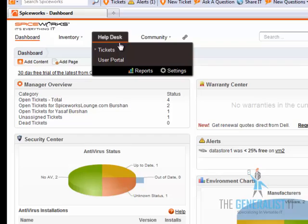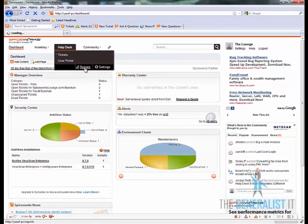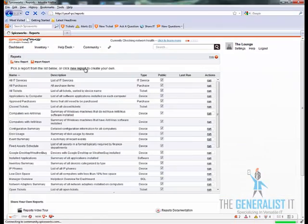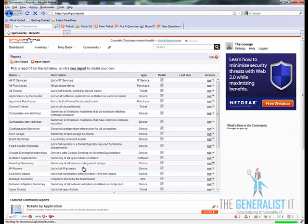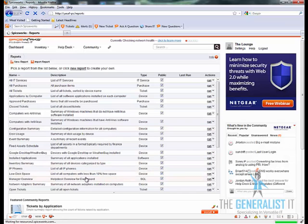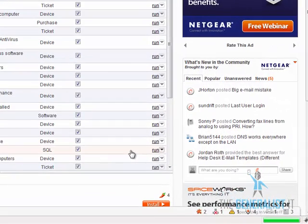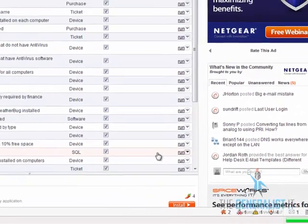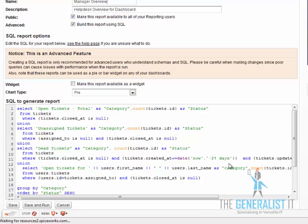In order to customize the report click on the help desk button then click on reports. Locate the manager overview report and click on the edit button. And here we have the SQL source code for this report.